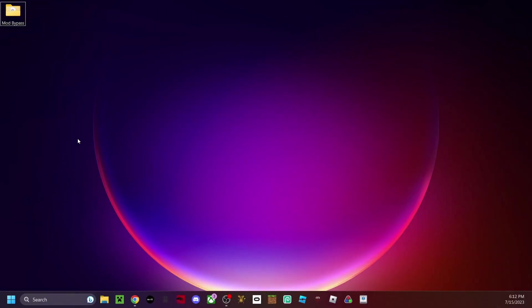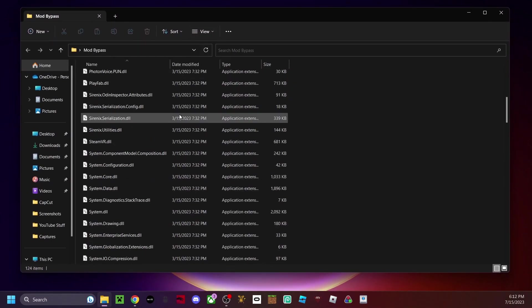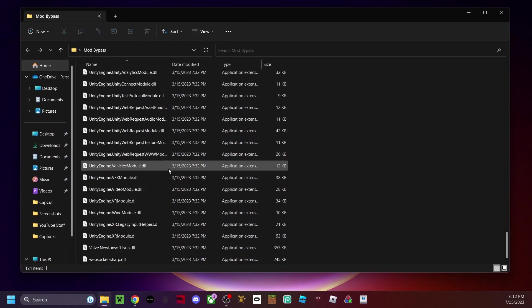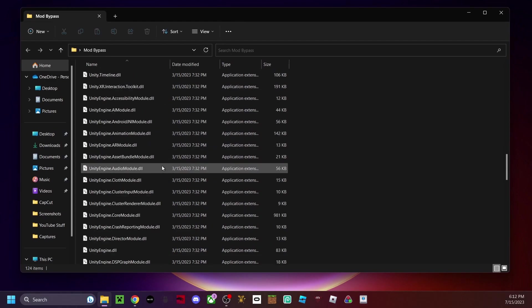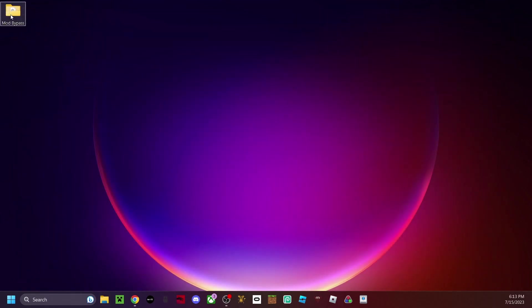The first thing you're gonna want to do is go down in the description and download this folder right here. It's called mod bypass. When you open it, it's not anything suspicious — it's just all the necessary files you're gonna need to get mods working on Gorilla Tag. Close out of this for now because you'll need it later.